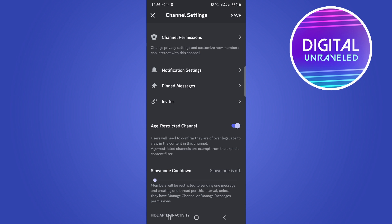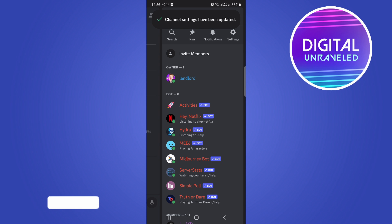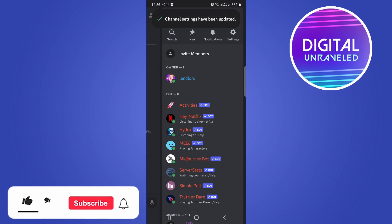So just toggle that on so it is in blue and then you just want to hit the save button at the top right hand corner and then that will be an age restricted channel. So I'm not going to do it for this one because I don't want to age restrict that channel, but that would be the process. Just make sure to hit save once you're done and you'll be good to go.